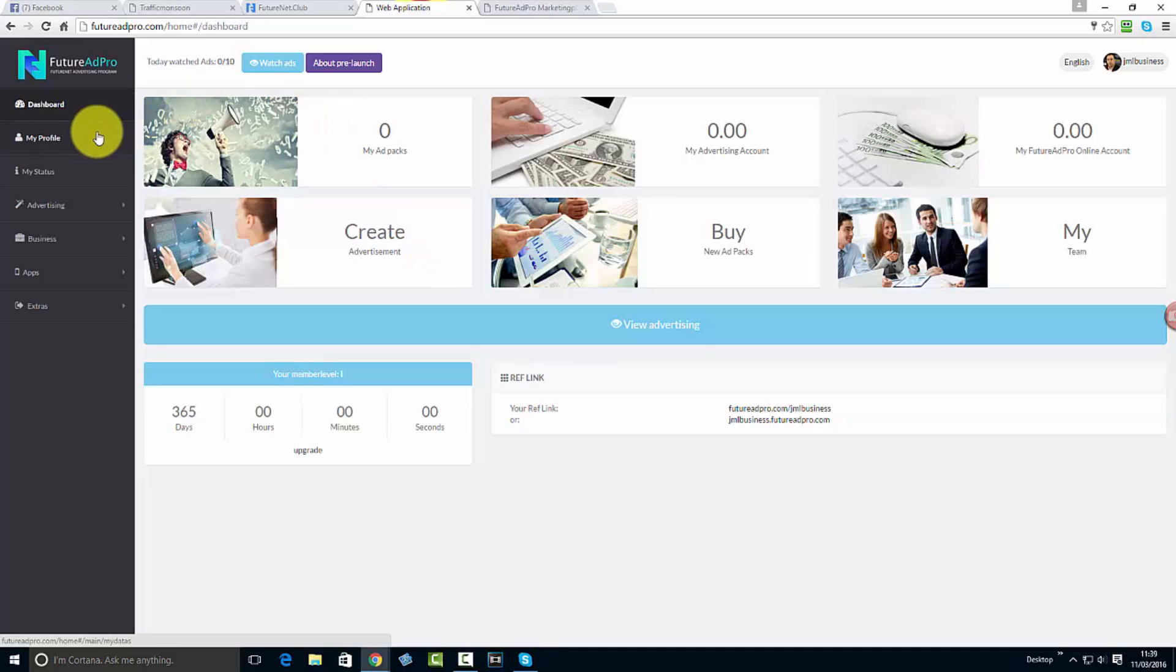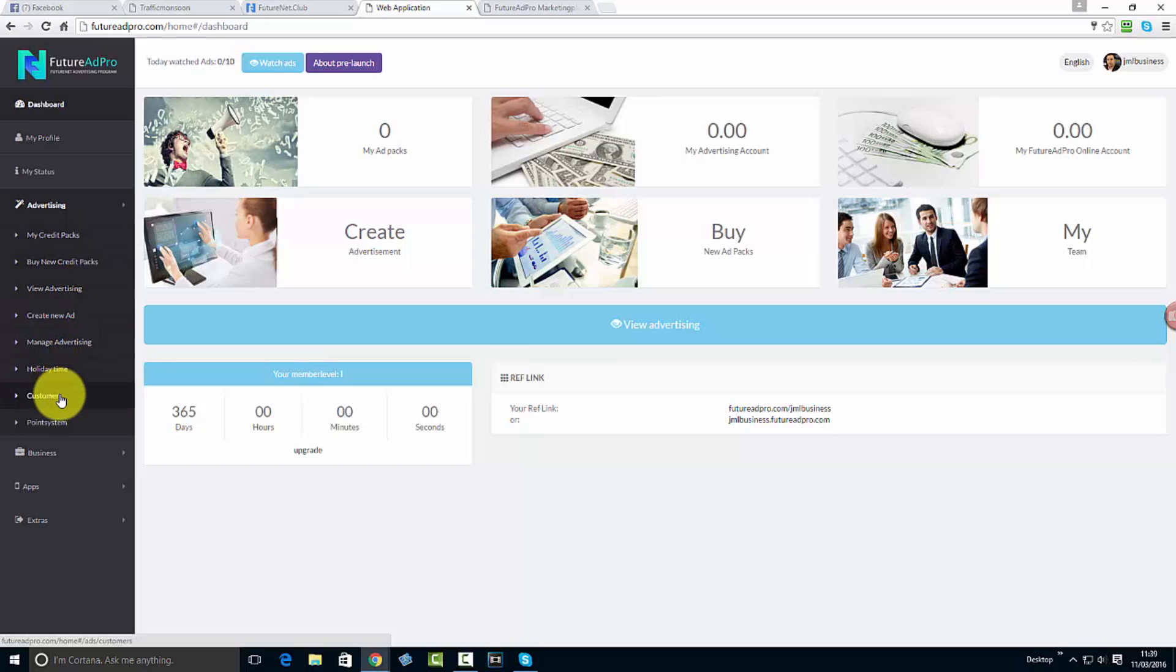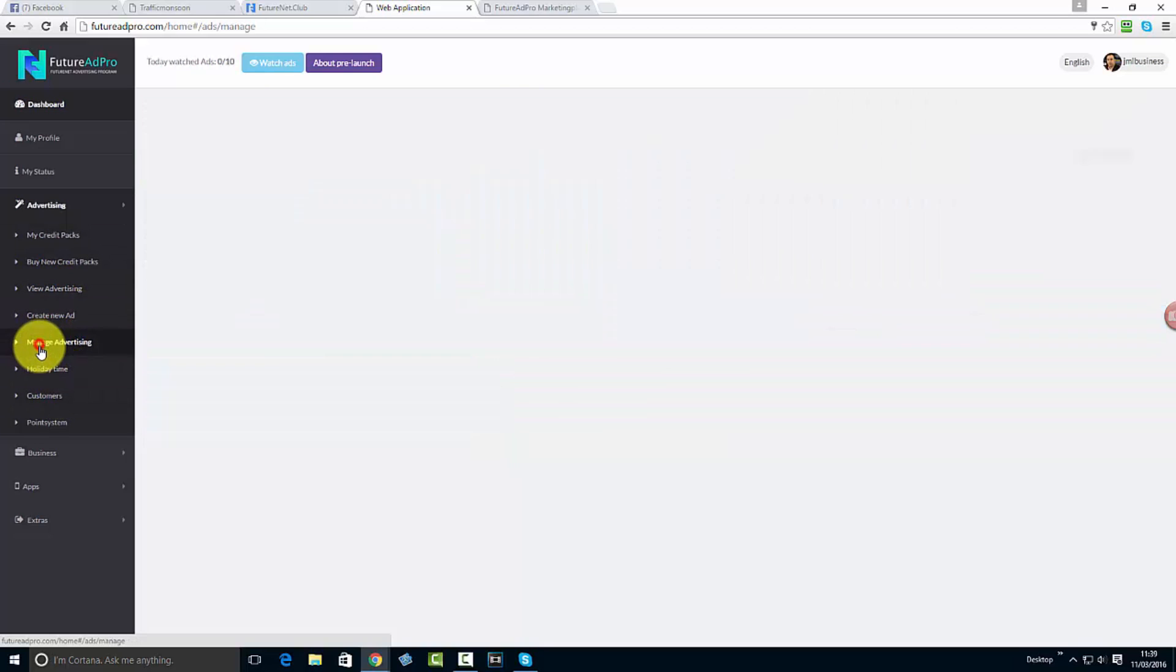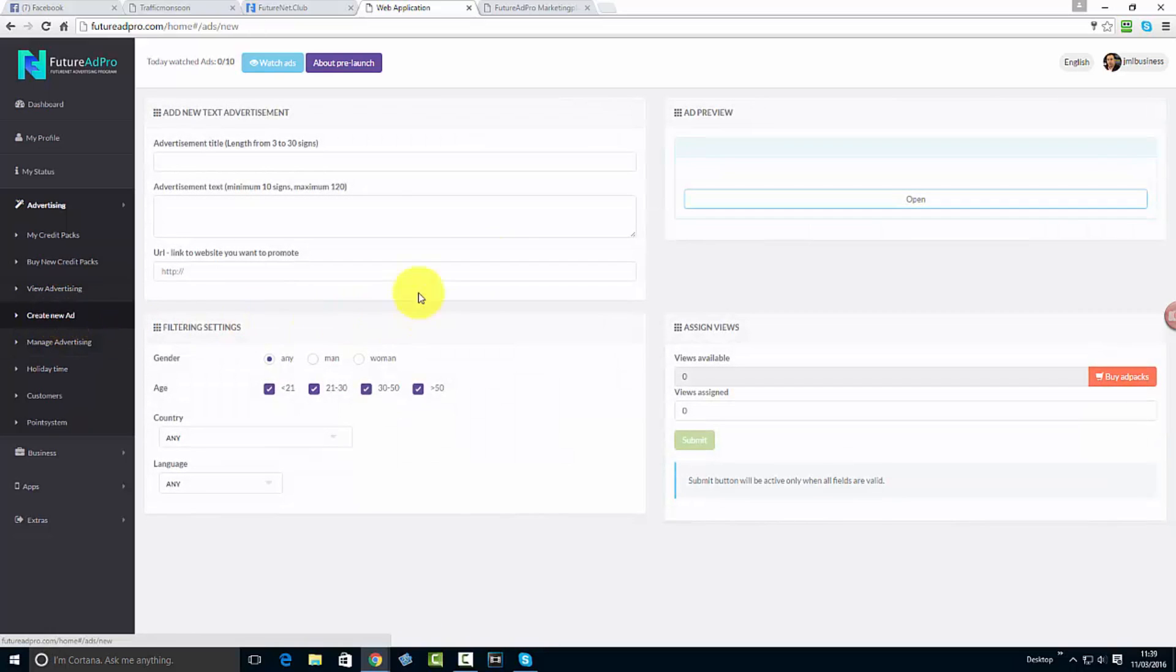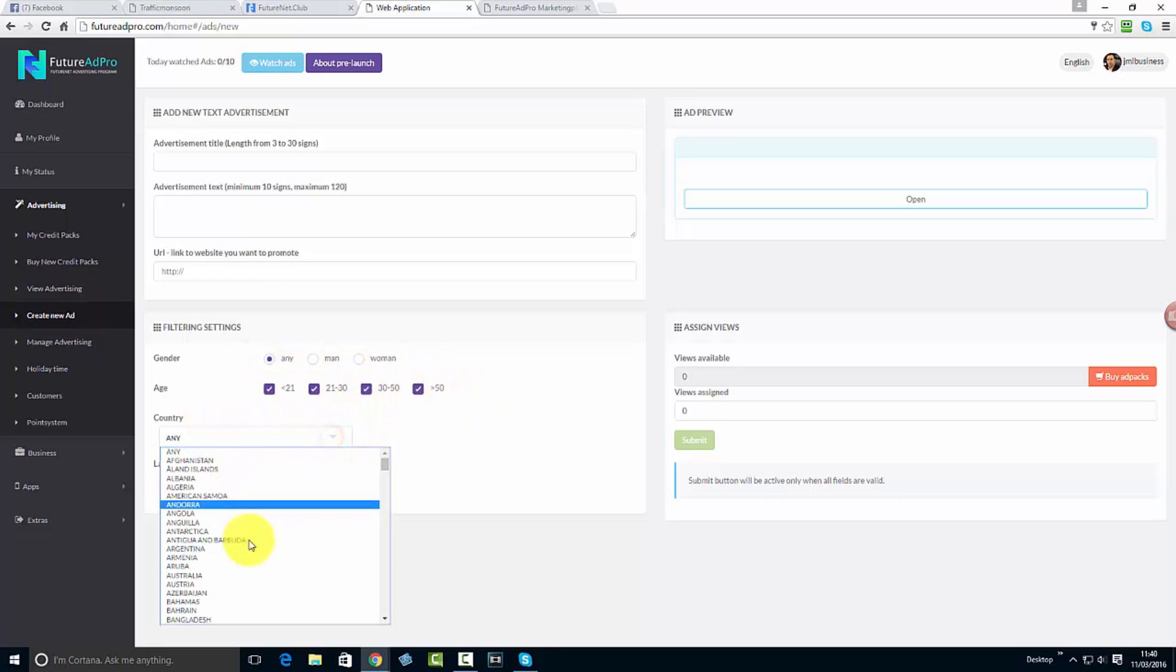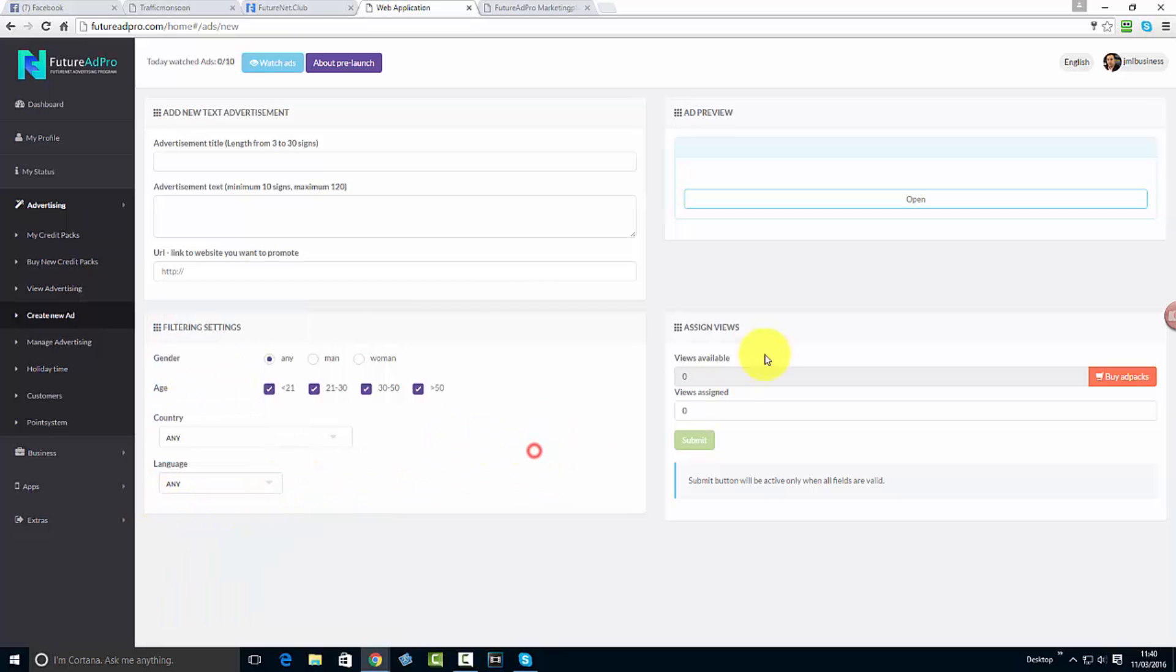You can see this is all in pre-launch here and what you'll see is advertising. If you go to manage advertising, this is where the advertiser is going to create a new ad. Once you click create a new ad, you can select gender, age, language, and country.